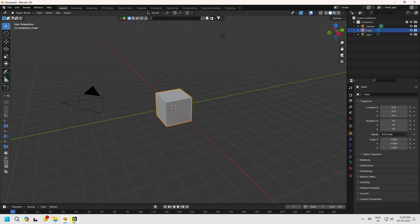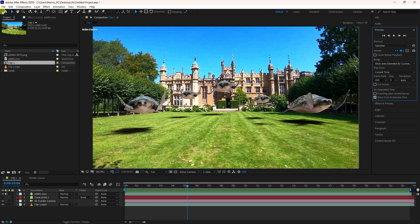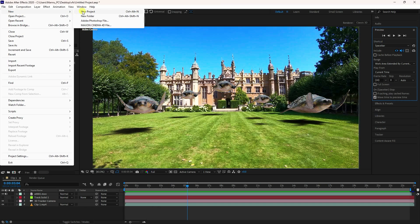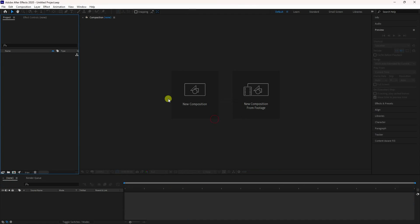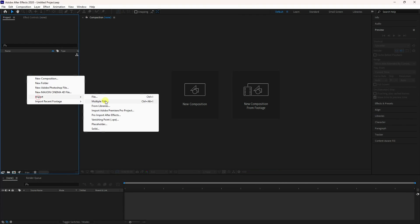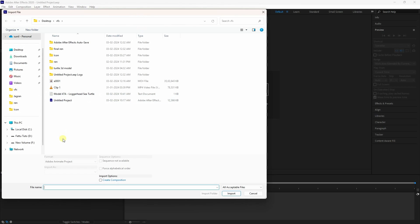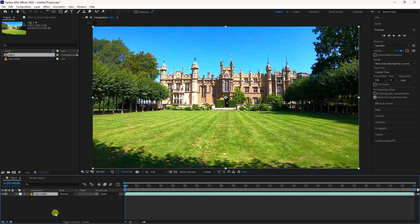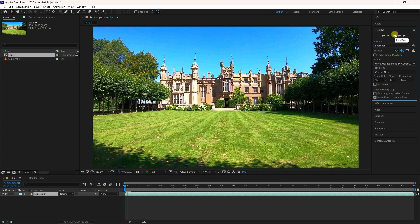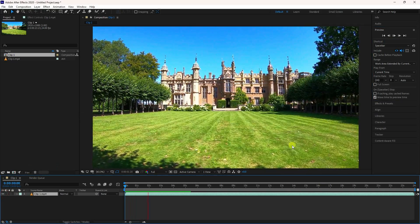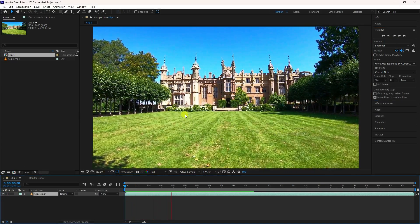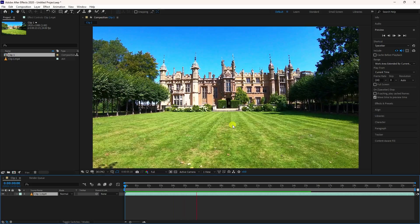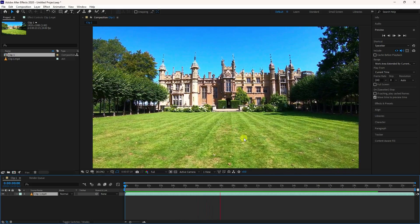Go to After Effects, then go to File and create a new project. Go to the Project panel, right-click, Import, then Import File. I have a video clip — select your clip and import it. Simply drag and drop it onto the main comp. Preview and check — that's my simple video clip. You can download this clip from the link in the description.